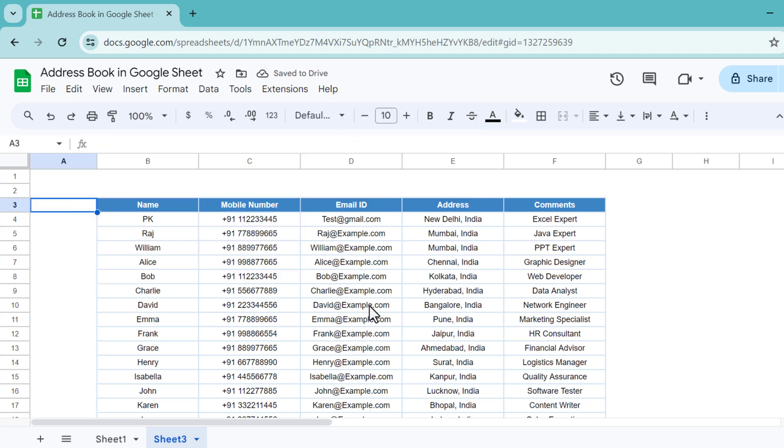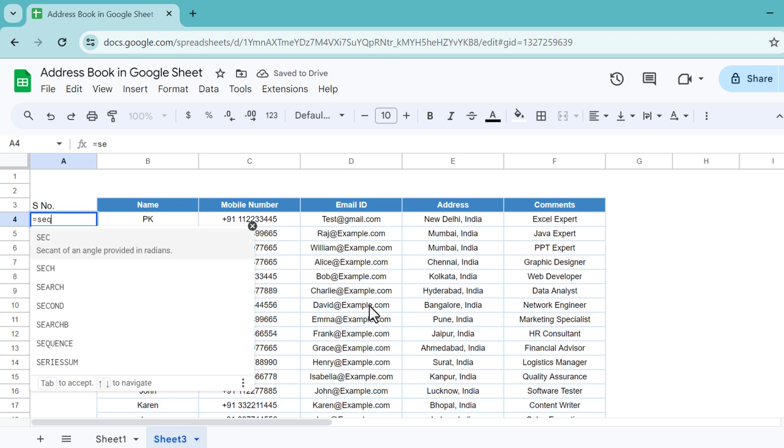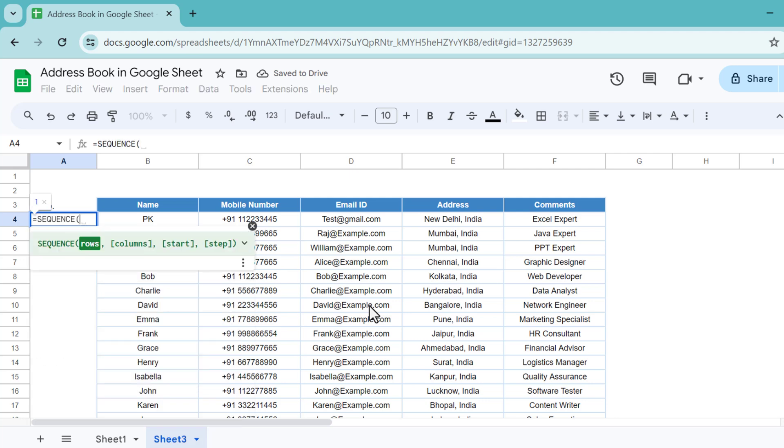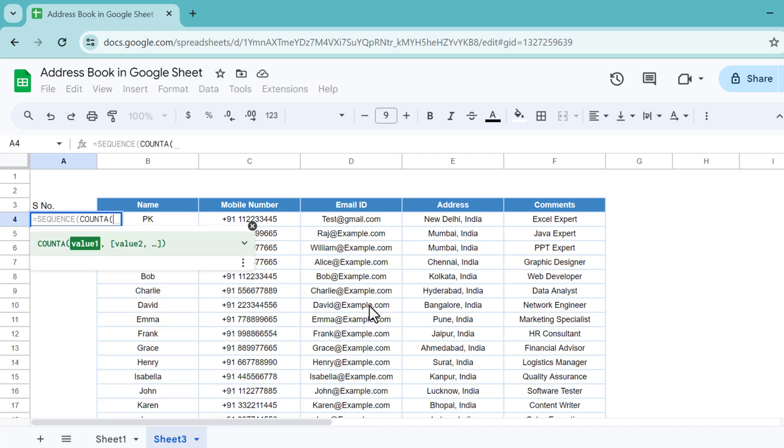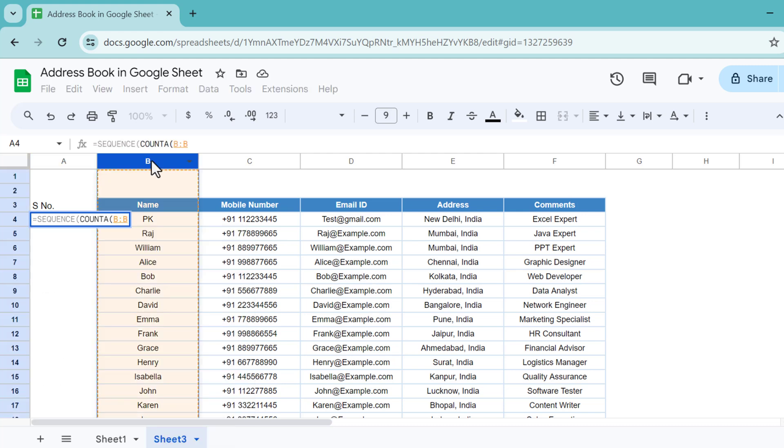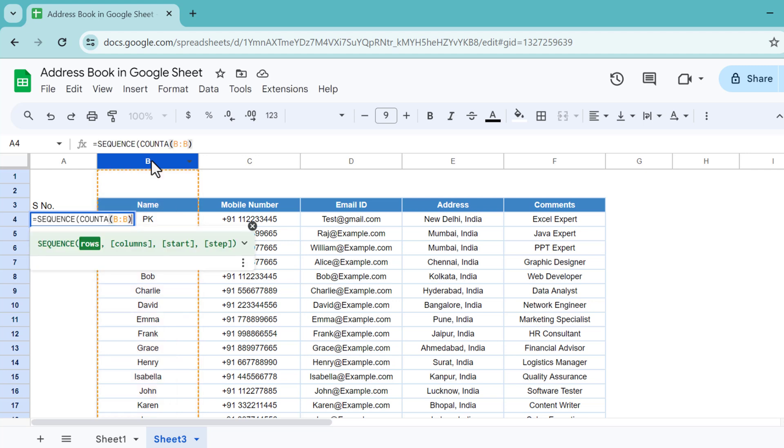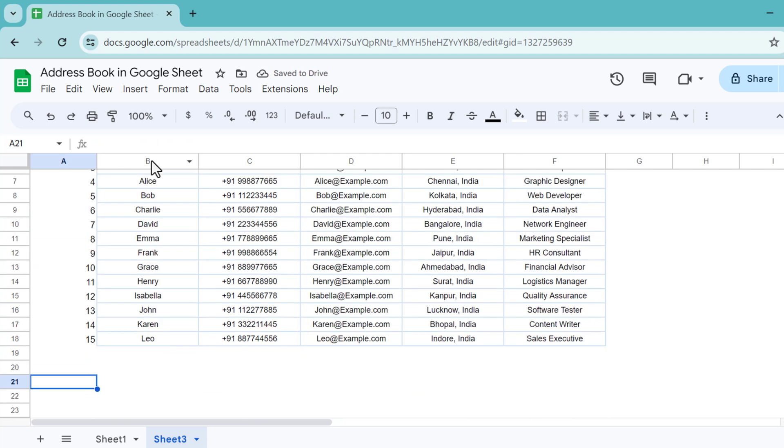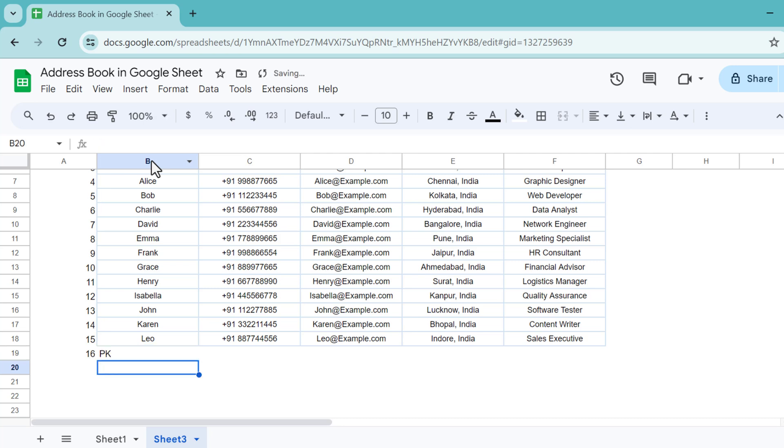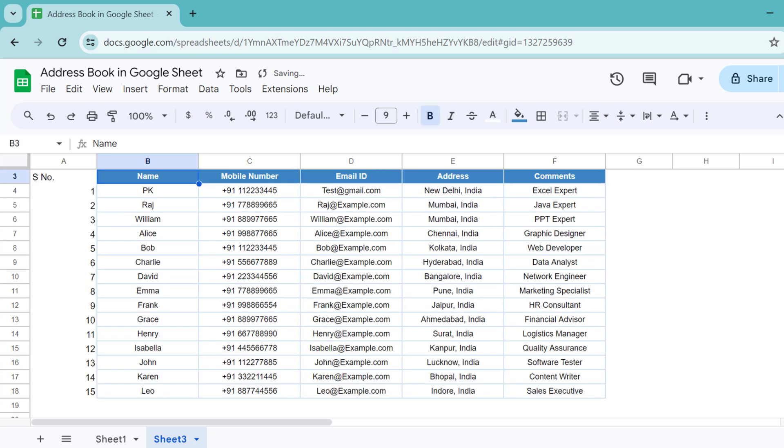The first column we will take the serial number. Here we can use the SEQUENCE function. Use COUNTA function and we will take column B, the whole column B. Because we are taking the header also, use minus 1 and enter. We're automatically getting the sequence number here. If I type here, let's say PK, then you can see the new sequence number is automatically appearing.